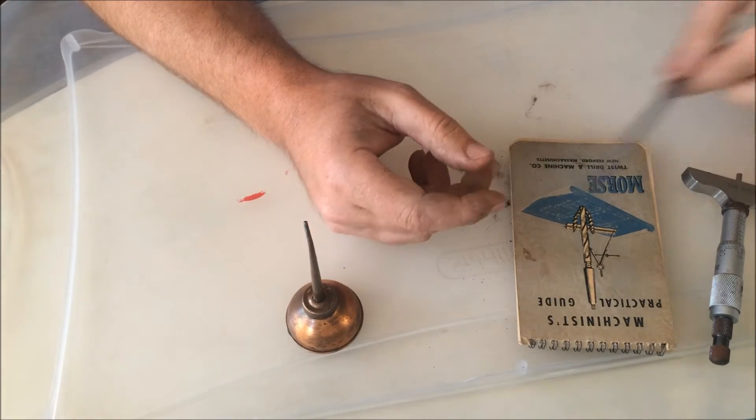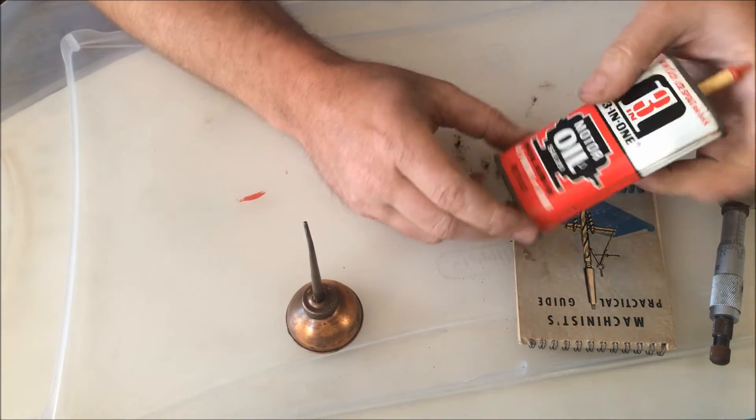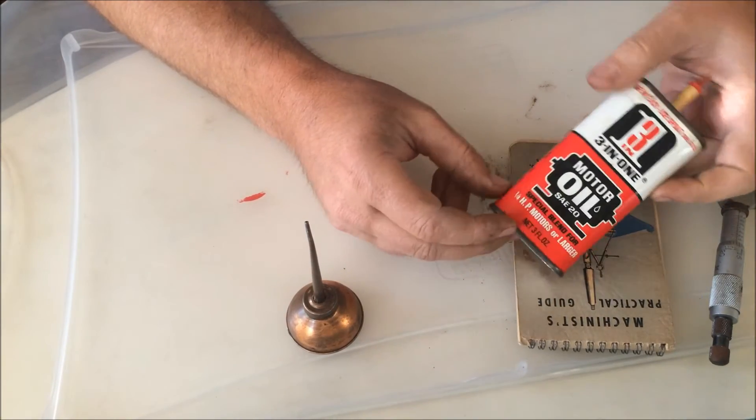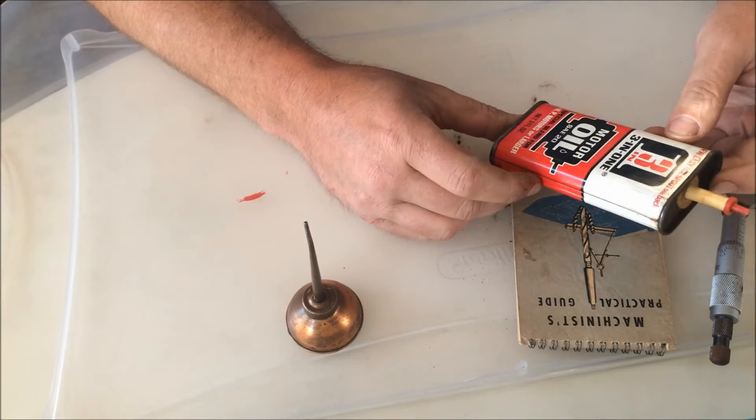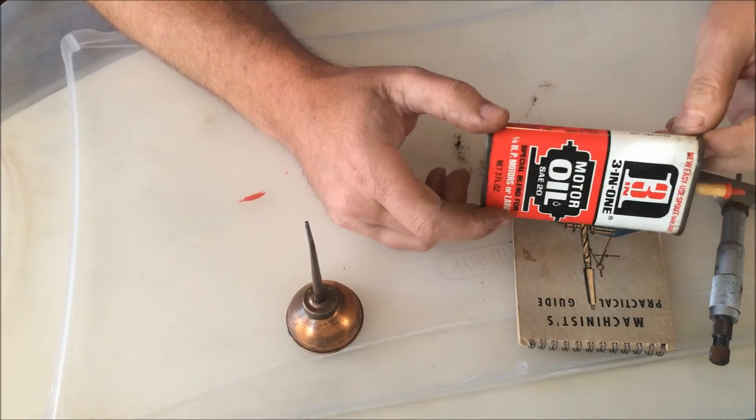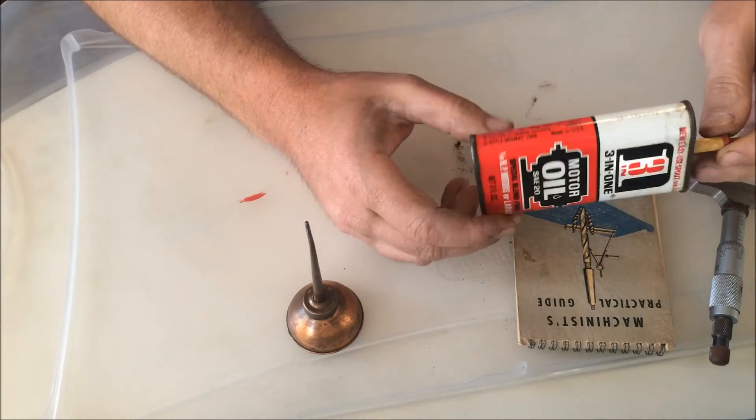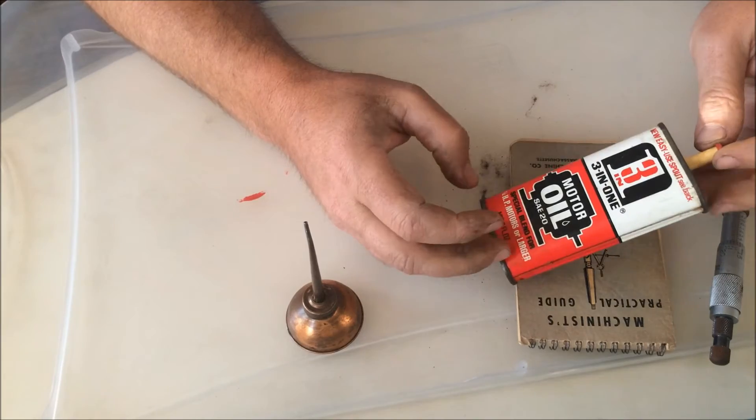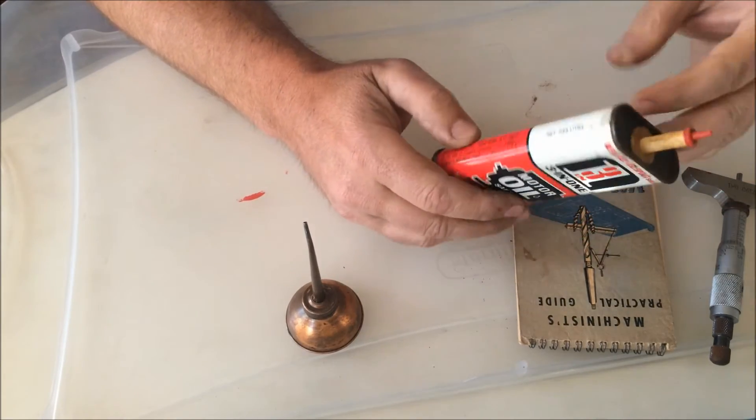I've got this little rule as well which has measurements in tenths and one hundredths. And then also picked up this three-in-one oil can. Used to see these when I was a kid and thought this one was neat, so decided to go ahead and get it.